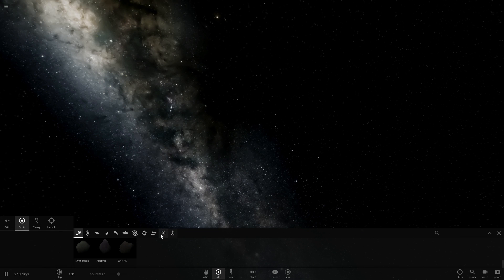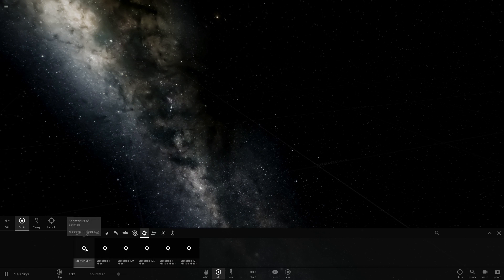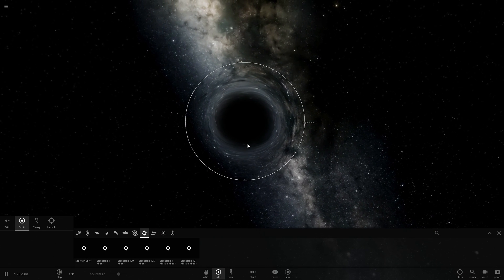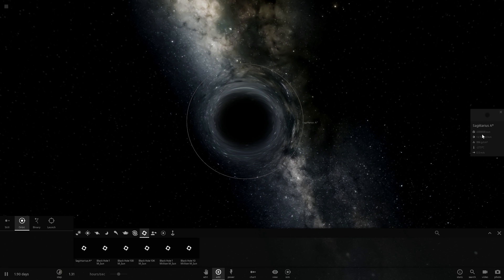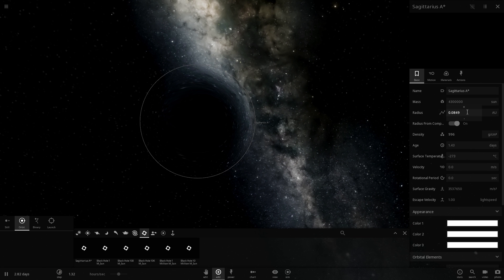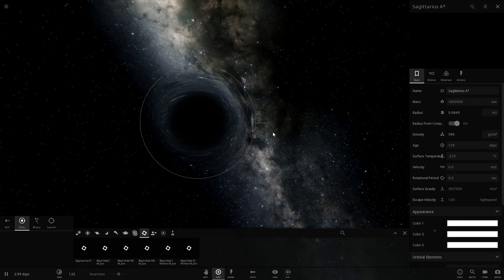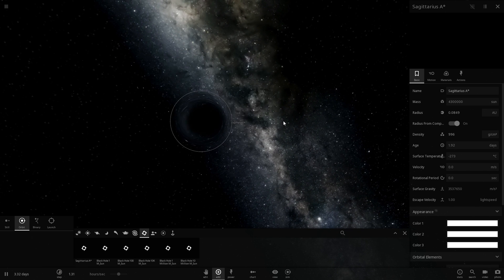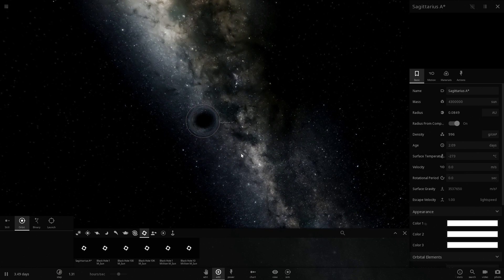The last object we're going to look at in Universe Sandbox² is the largest black hole. This is the Sagittarius A*, the biggest supermassive black hole in the center of our own galaxy. It's approximately 8% of the Earth-Sun distance in terms of radius, and about 4.3 million solar masses. But things do get a lot bigger — the most massive ultra-massive black hole we've discovered so far is about 10,000 times more massive than this, so that's 4 more zeros.